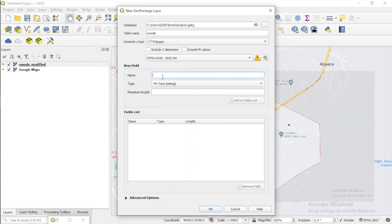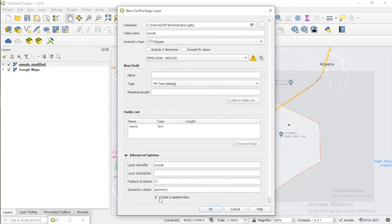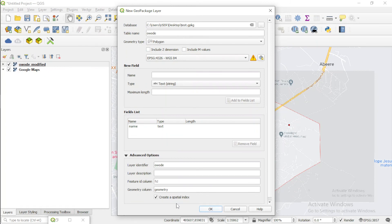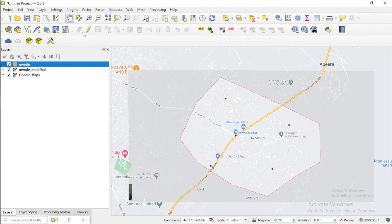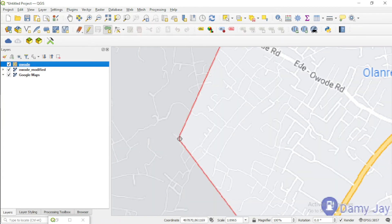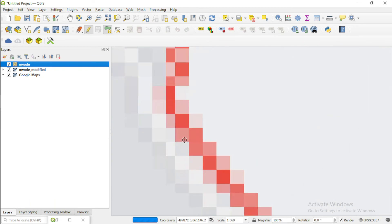I'll add a field for the name of the town — it's going to be a text string. Under the advanced options, I'll set some spatial settings. We have the polygon layer. The next thing to do is select it, toggle on editing, then digitize and start digitizing it.